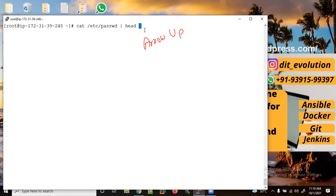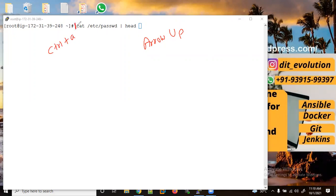If I want to move my cursor to the start of this command, I need to use Control+A. And if I want to move the cursor to the end of this command, then I need to use Control+E.